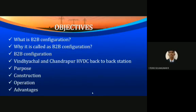We will also learn about the purposes, construction, and operation of Vindhyachal HVDC back-to-back station and Chandrapur HVDC back-to-back station, and finally the advantages of the back-to-back HVDC station.